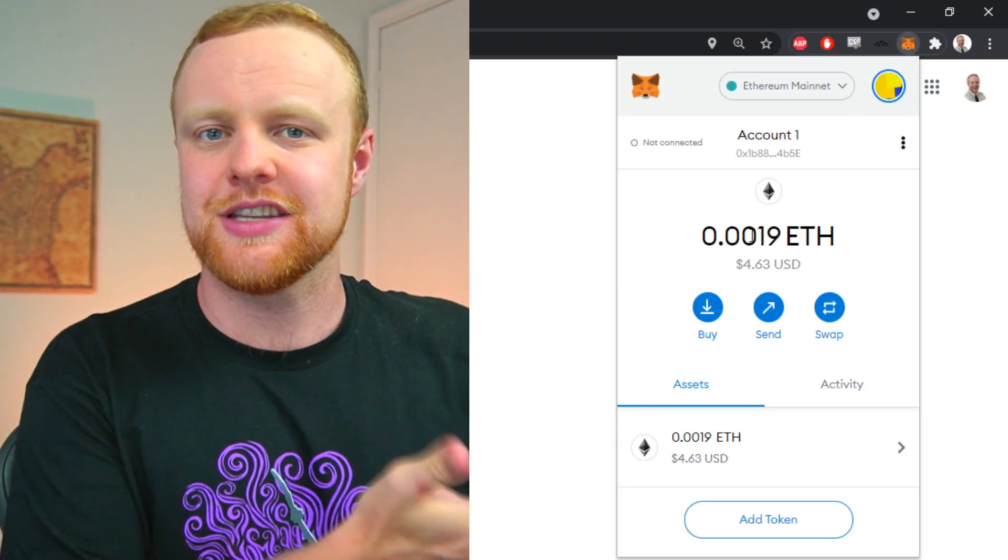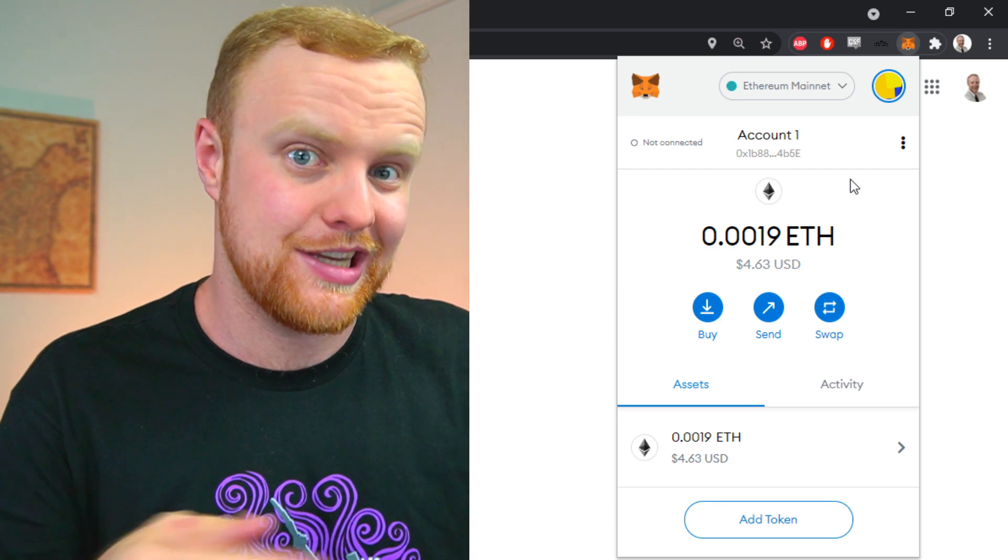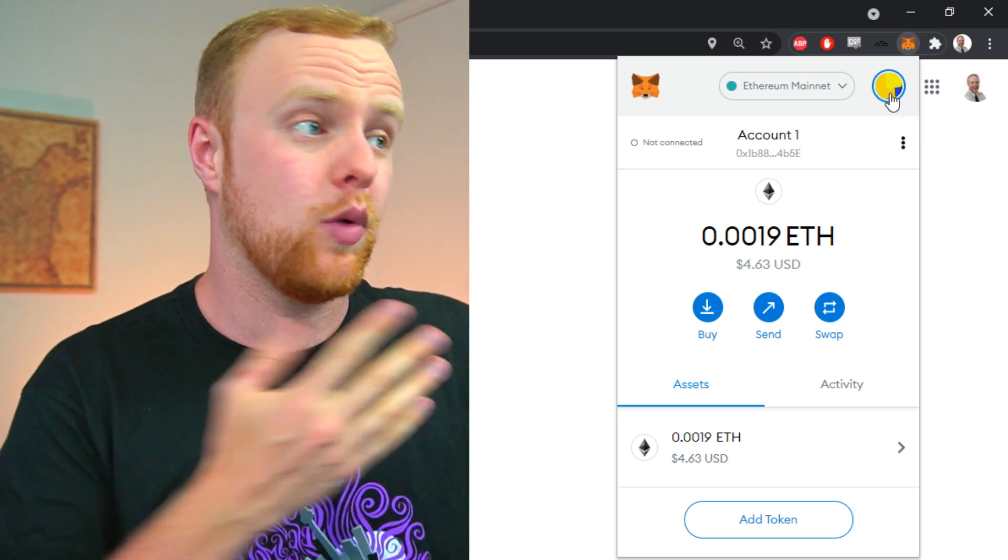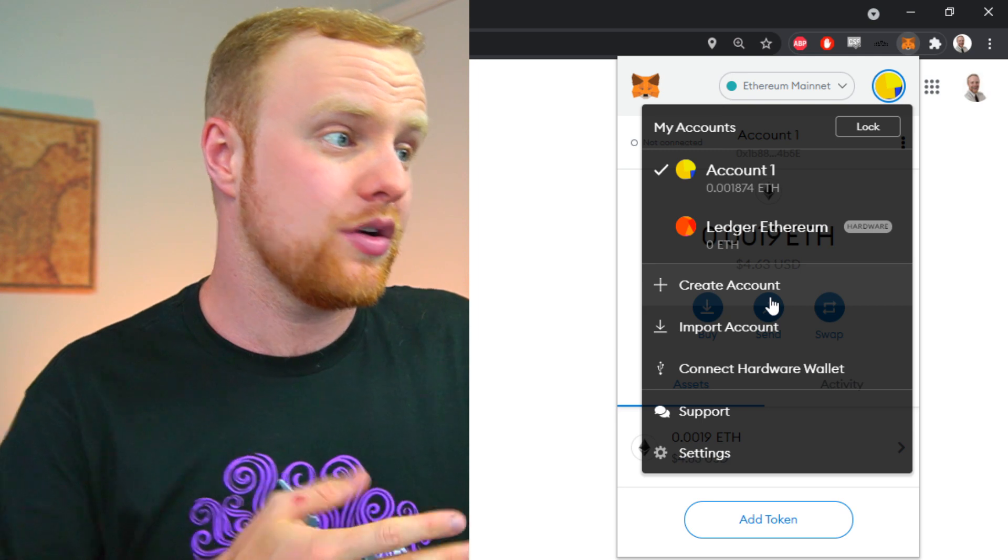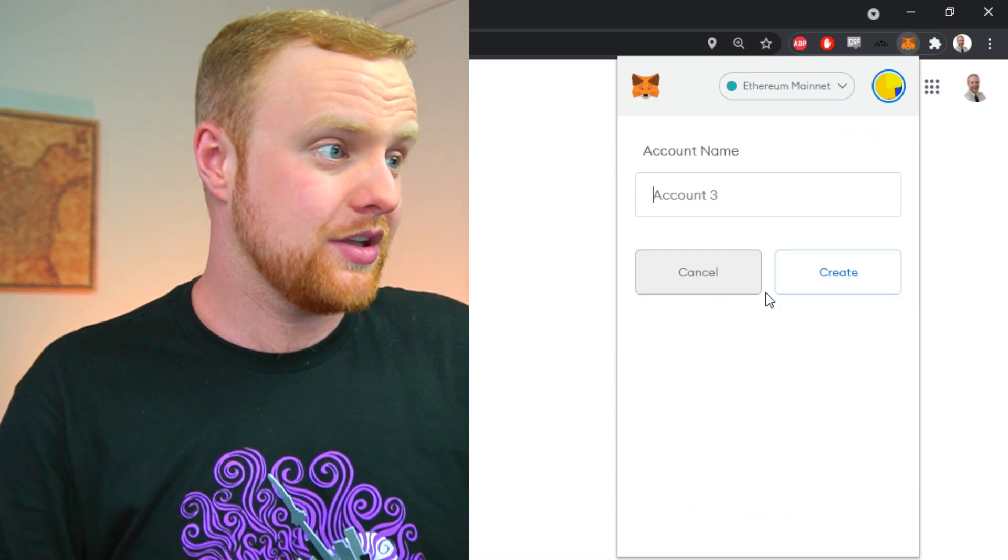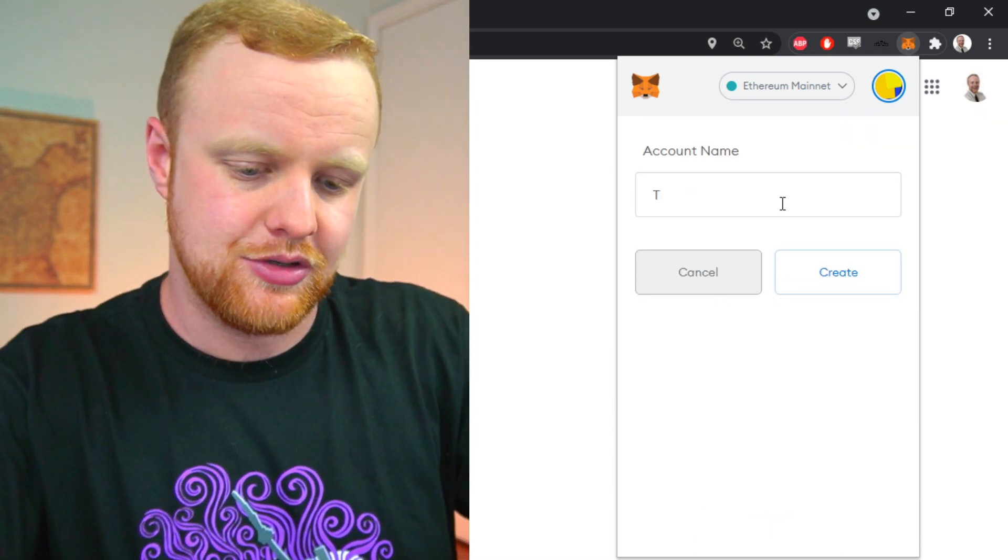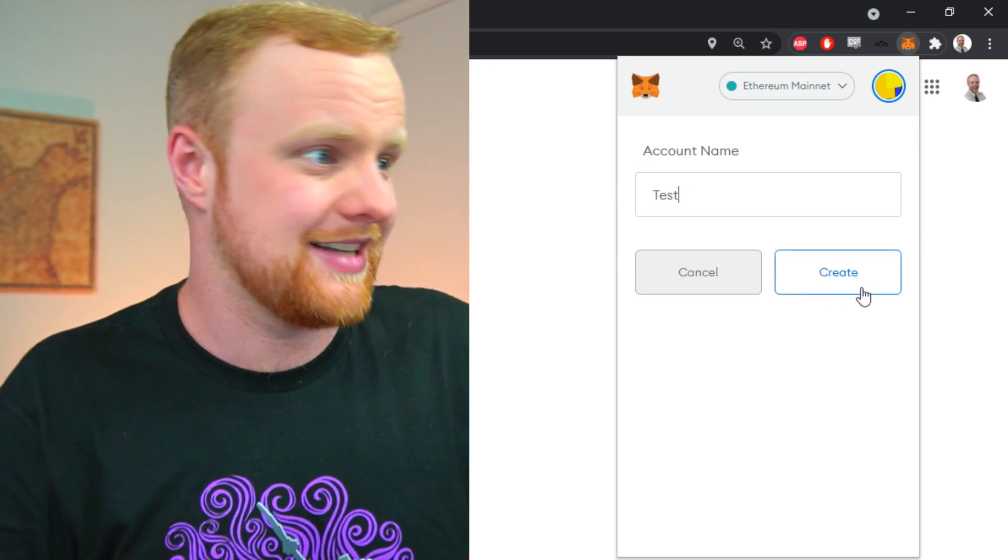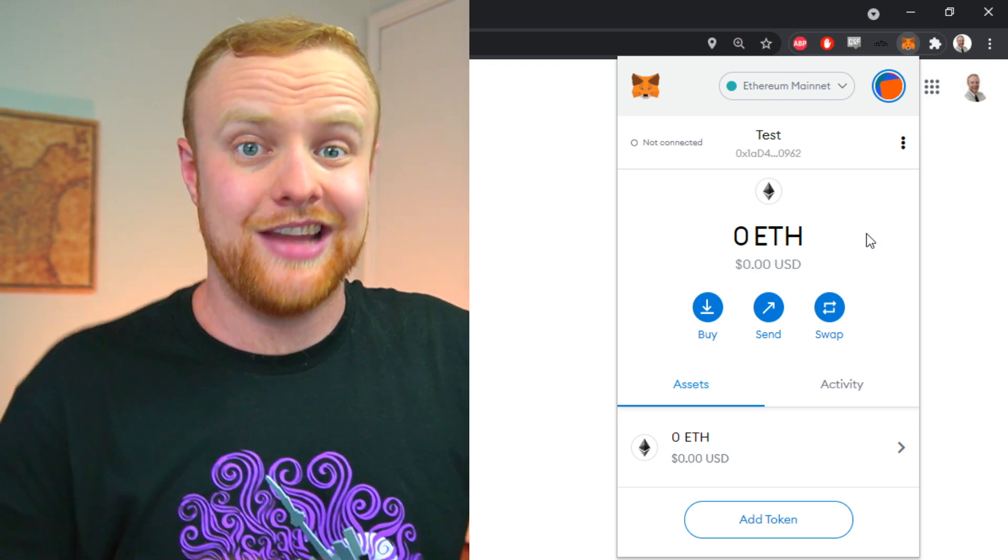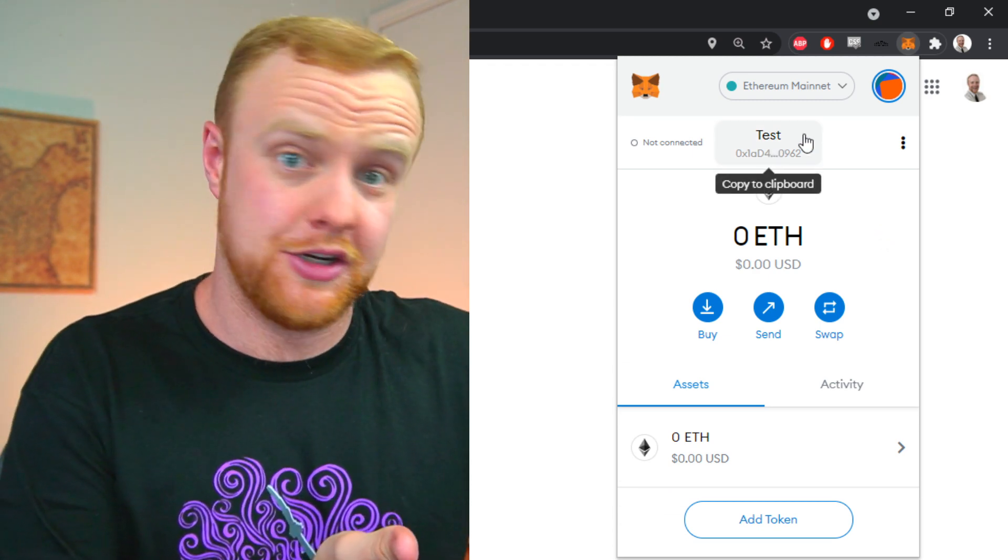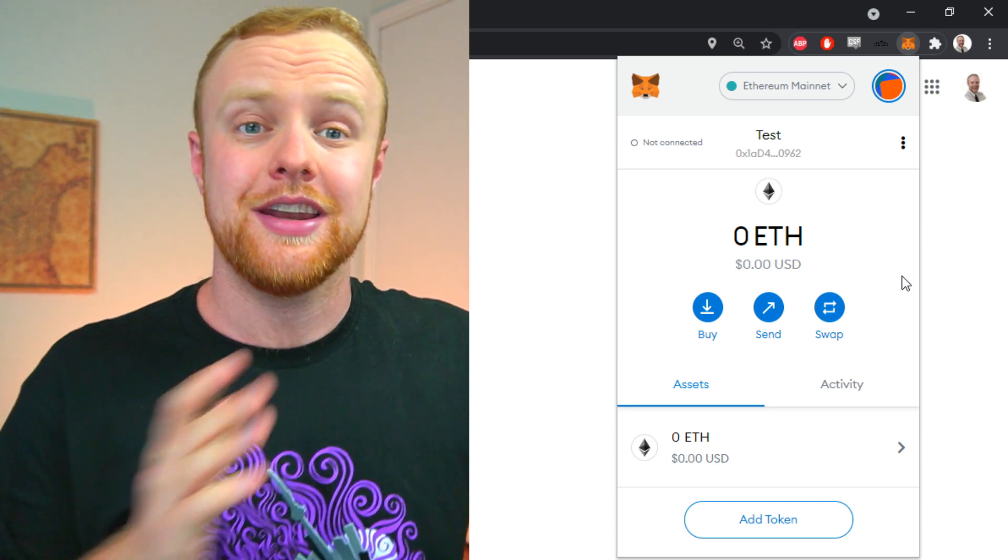This might sound complex but it's pretty simple. Go to your browser and click on that MetaMask logo. This might look different because I have test accounts here, but click this icon and you'll be able to create an account. Select 'Create an account,' give it a name—I'll use 'test account'—click create, and your new account with its private address will be created for you.